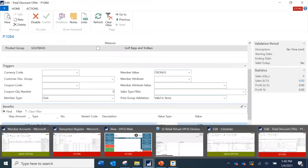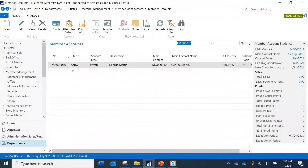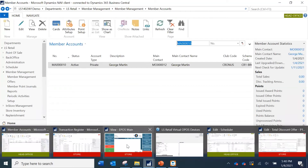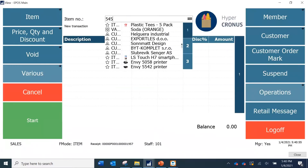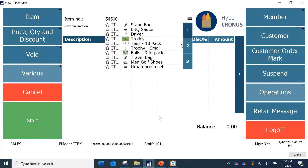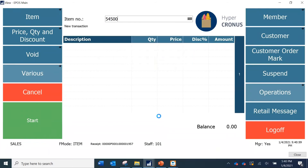Before starting, I want to show you in the head office database the member we are going to sell items to. On the right-hand side, you can see there is currently no points data. After selling, we will come back to see how the data changes and how the points are processed. Now I am going to go to the POS station.